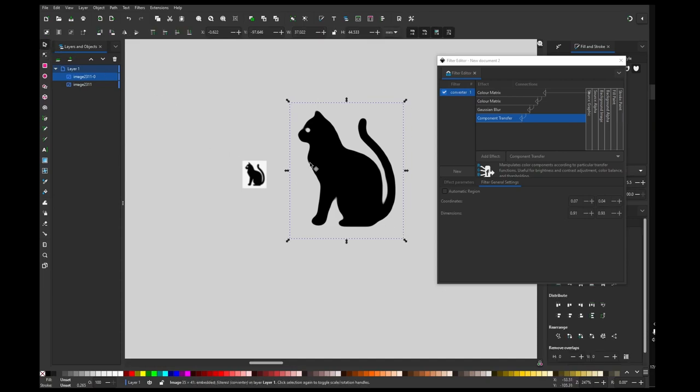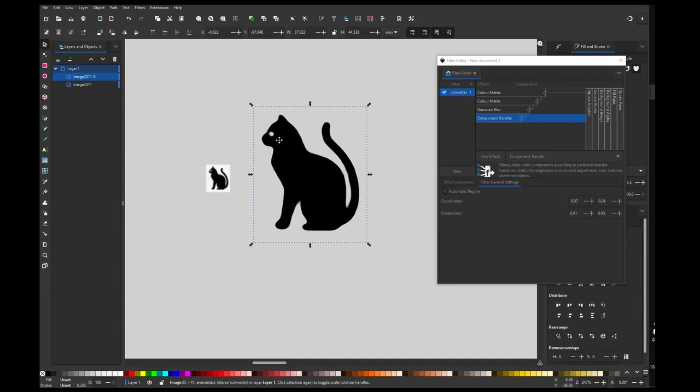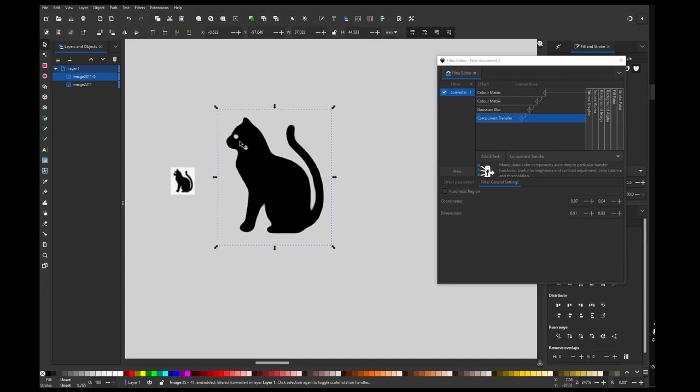Basically, that's kind of it and now you could use that. But you could even convert it to the vector. So let's convert it to the vector so we have full control over the image.